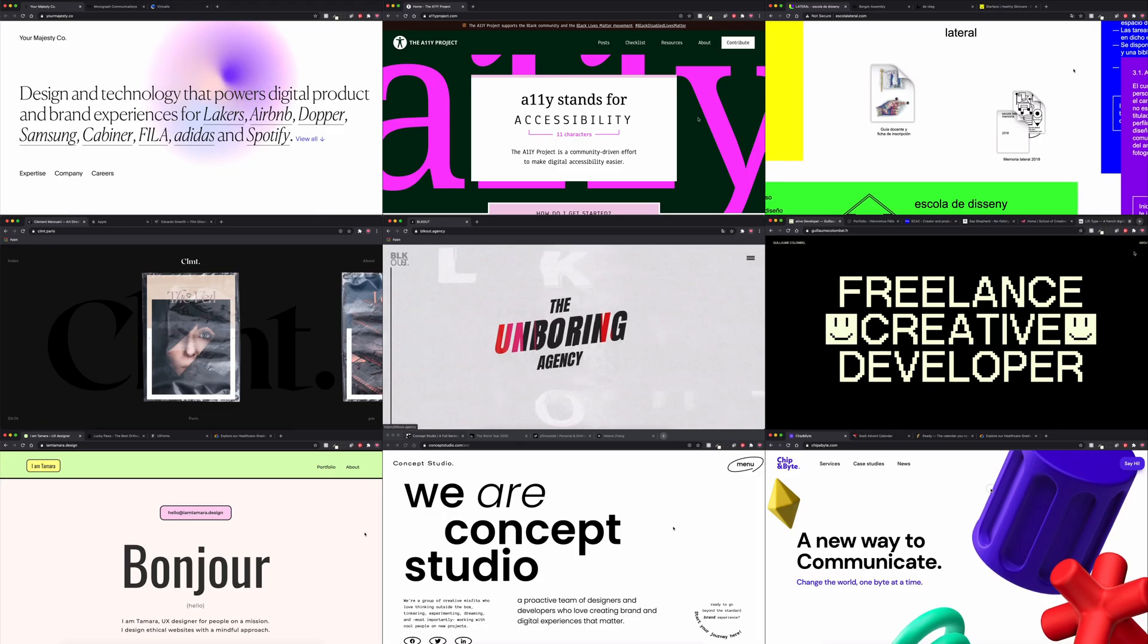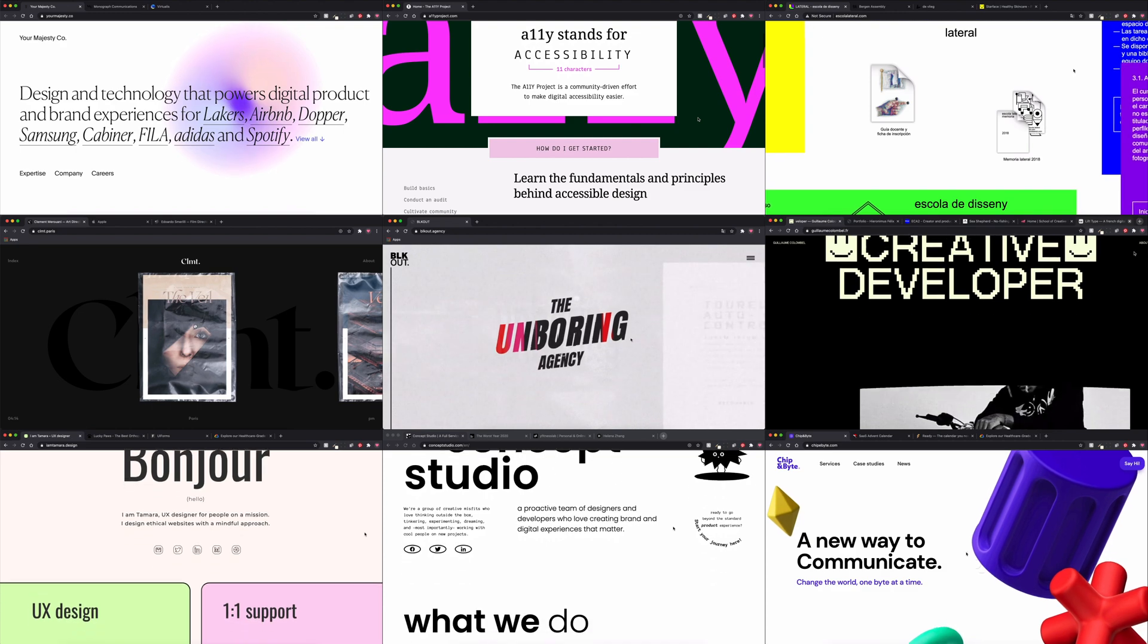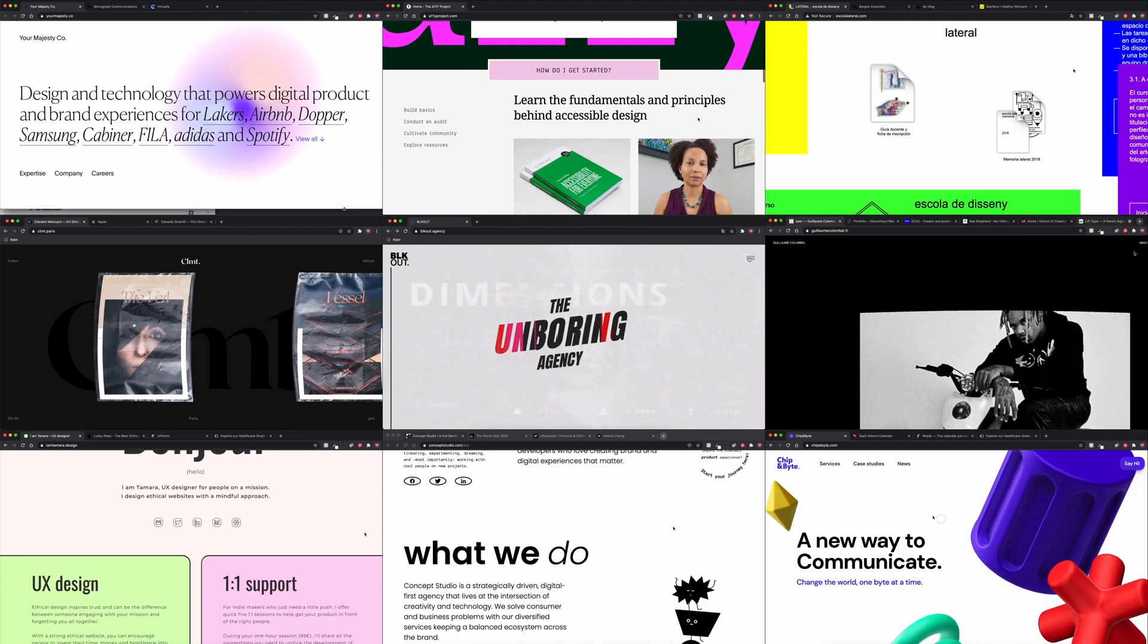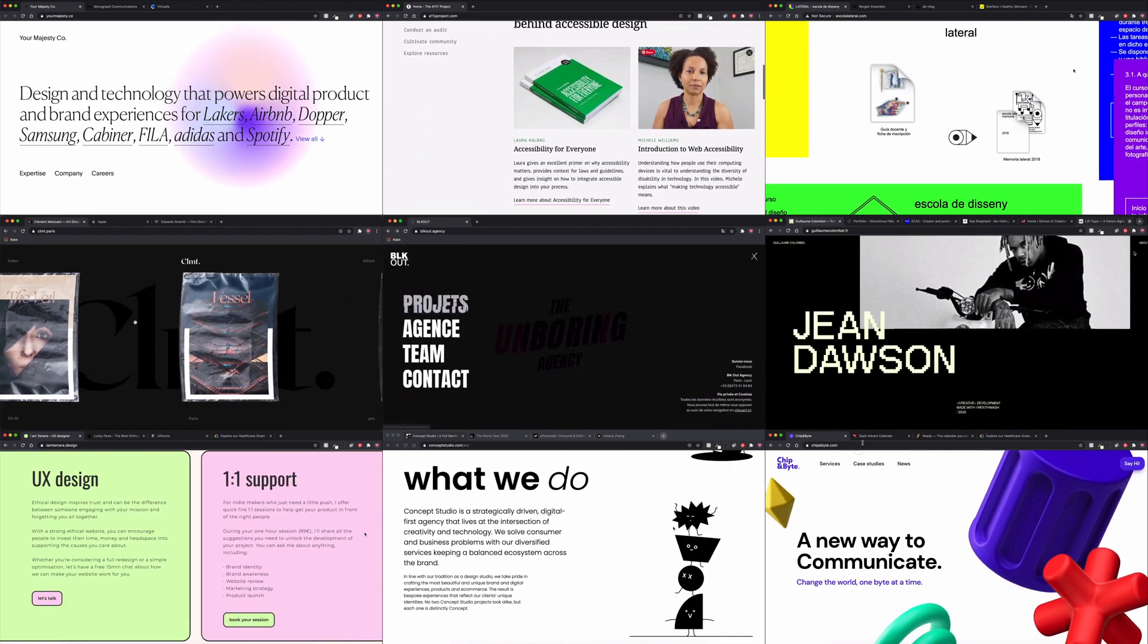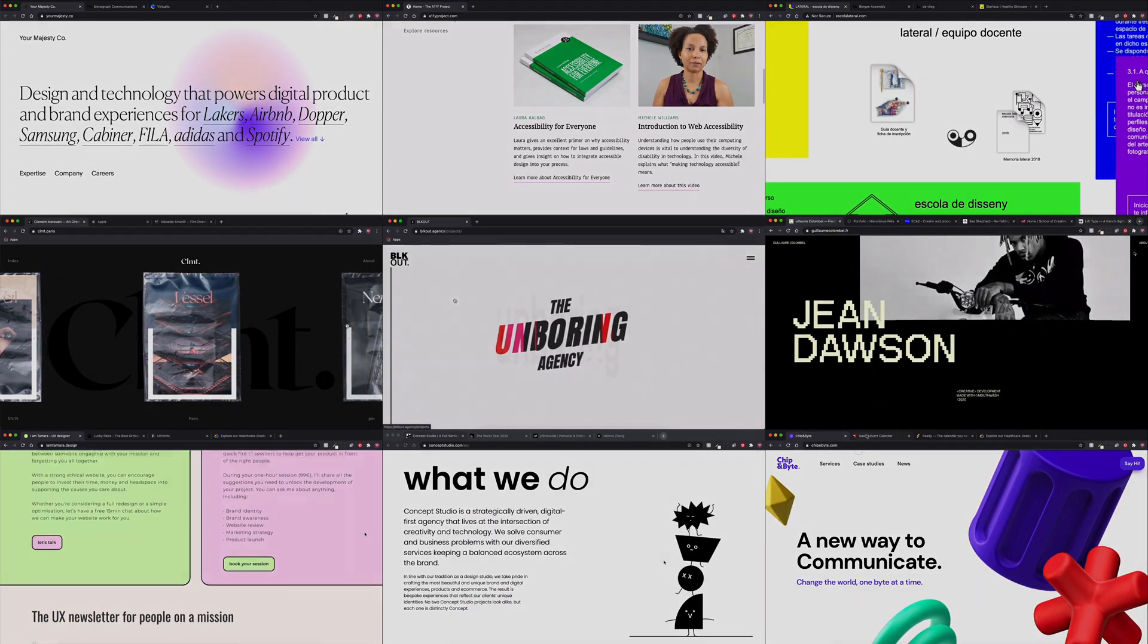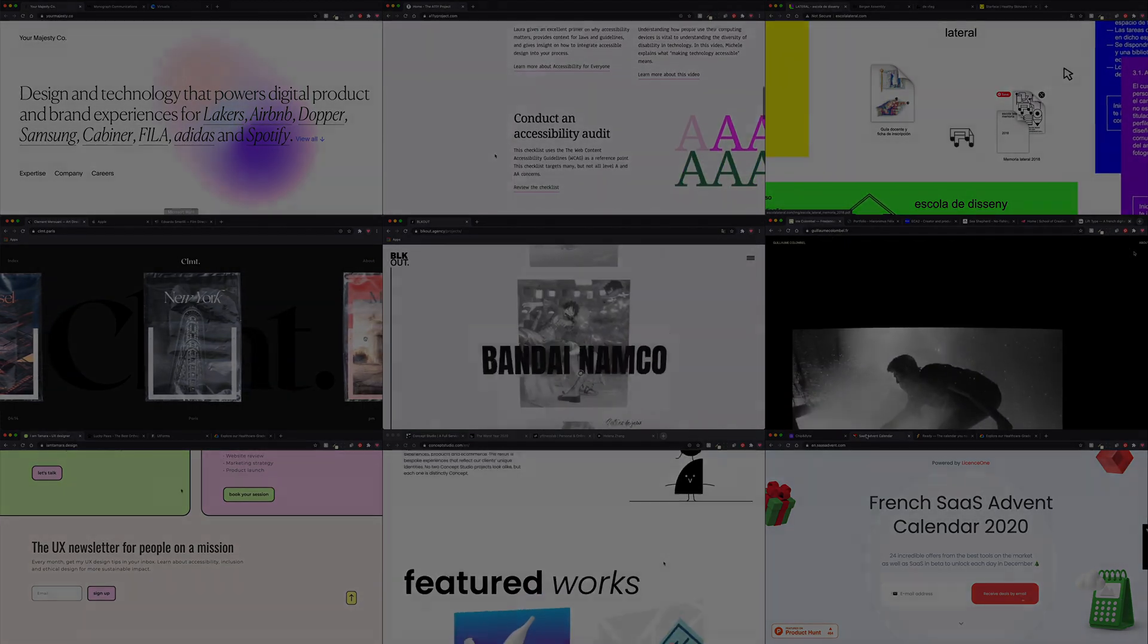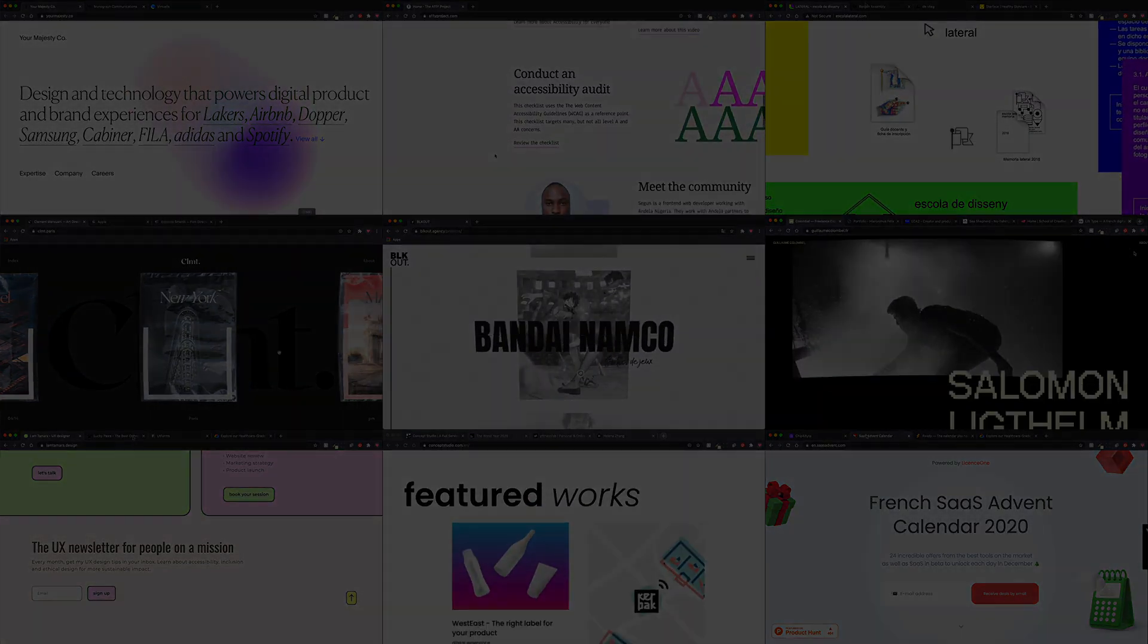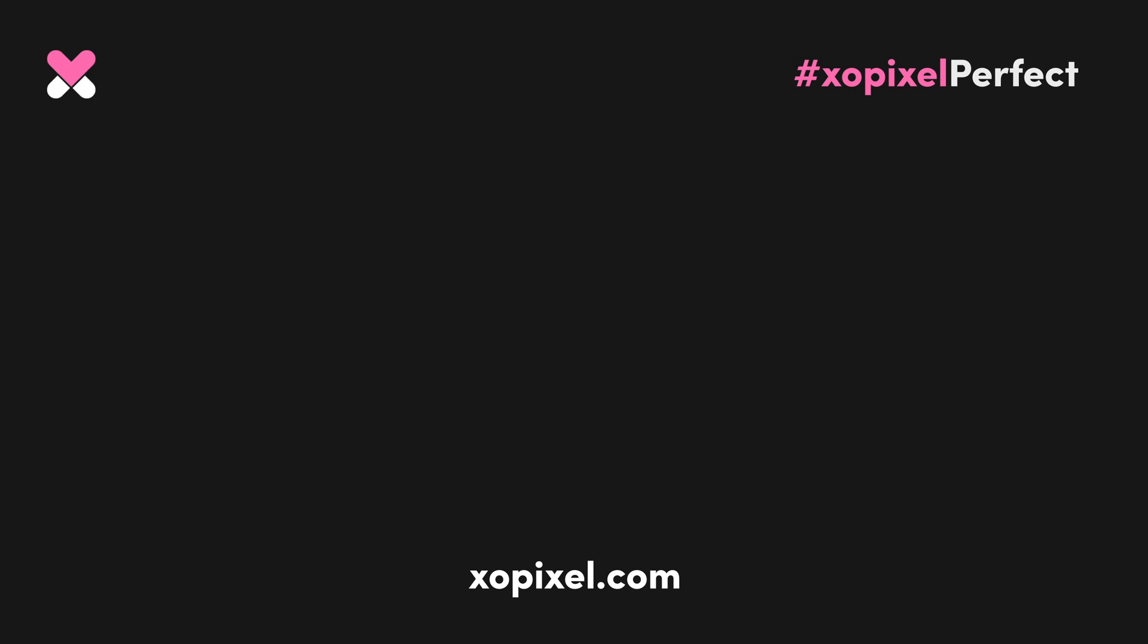What's your favorite web design trend for 2021? Let's chat in the comments below. I'll see you in the next tutorial.